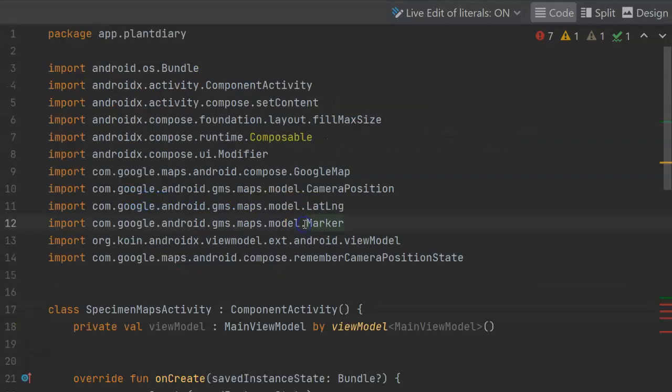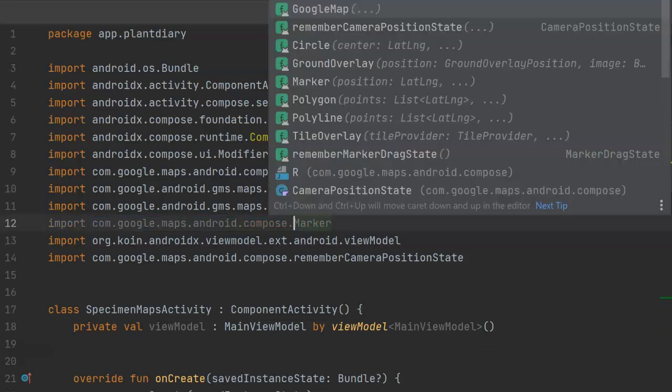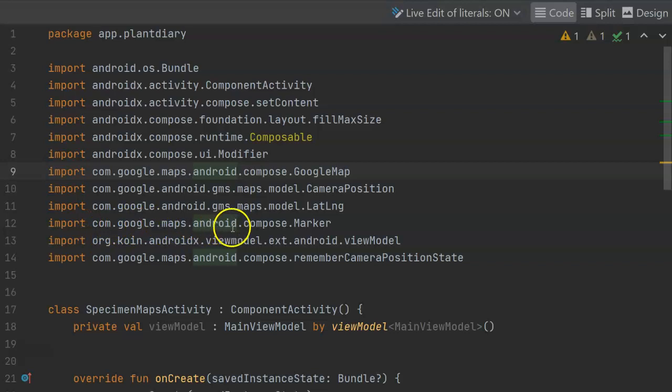Now I attempted to have Android Studio import the marker for us, but a lot like the Google map we see above, there's a marker that we used to use, and then there's a marker that's a bit more Compose-friendly. We want to make sure we're getting the Compose-friendly version, so I'm going to change this import to com.google.maps.android.compose.marker, and that will give us the Compose version.